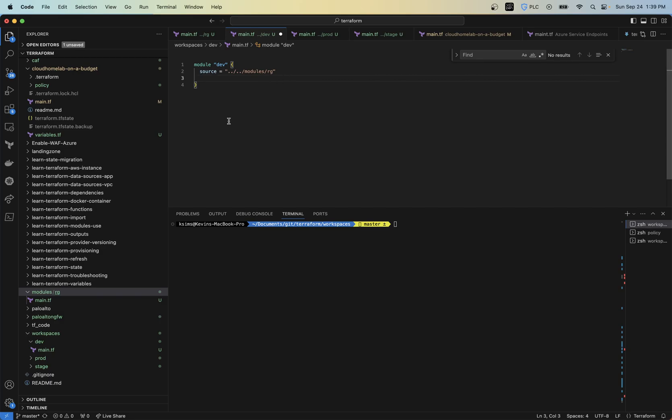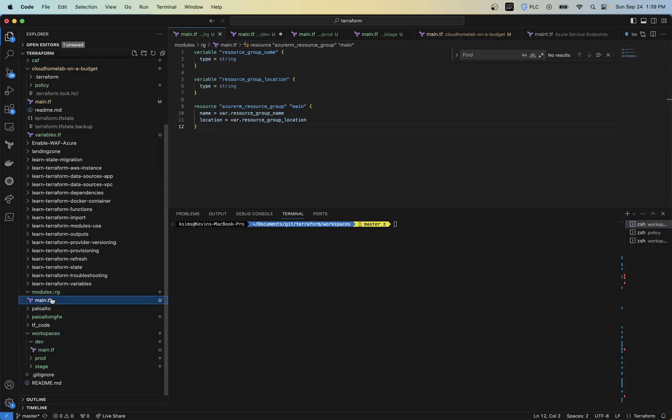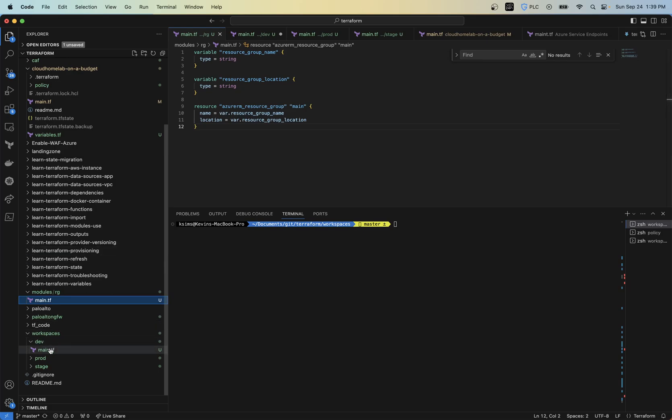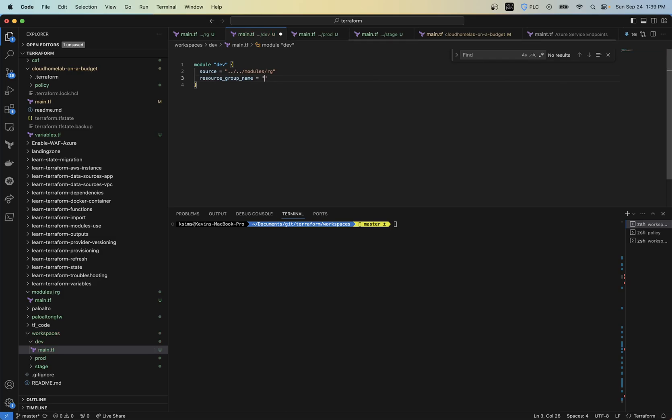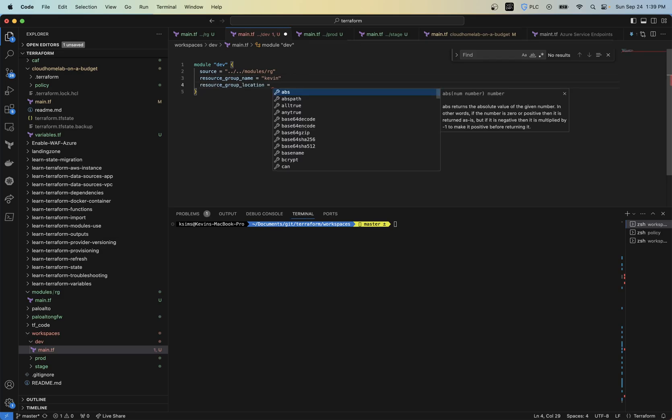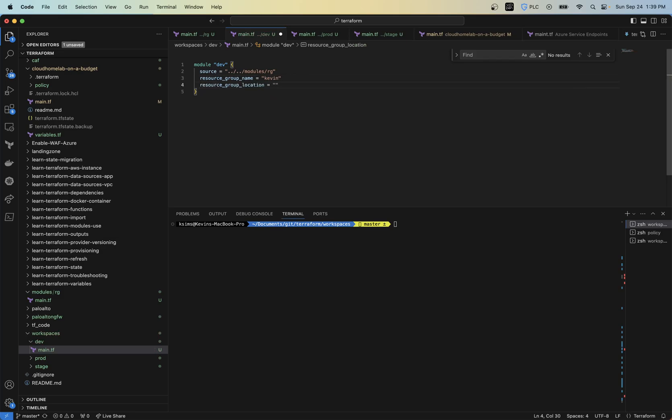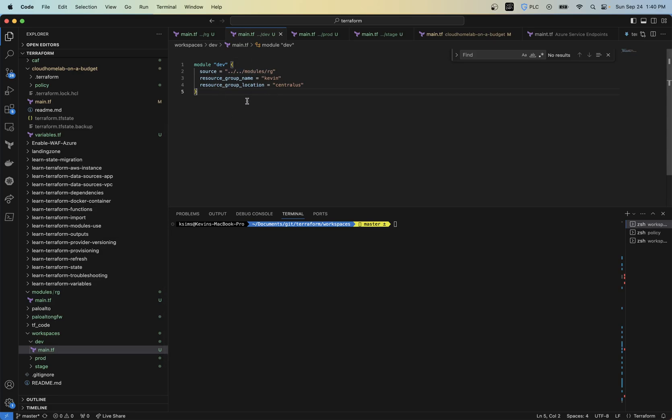And then the only thing that I need is I do need variables within. So since my variables are resource group name and resource group location, I need to make sure that I define those inside my modules here. So now I'm going to go resource_group_name equals Kevin. I'm going to resource_group_location. It's going to be, let's say, central US. All right. So I got that module. Now I was going to do a variables file and actually push those through variables. But I'll just show how simple this is here. So now I have a module that creates a resource group. And I don't need to actually define the Azure RM resource group.